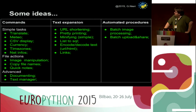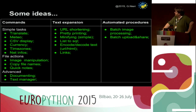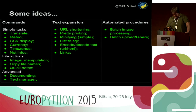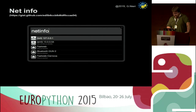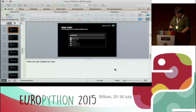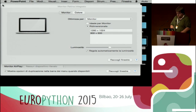Now I stop with the slides and we move to the demo part. I divided the demos into three categories representing the three main blocks of software automation tools: command line tools, text expansion, and automated procedures using file system triggers. Let me switch modes.